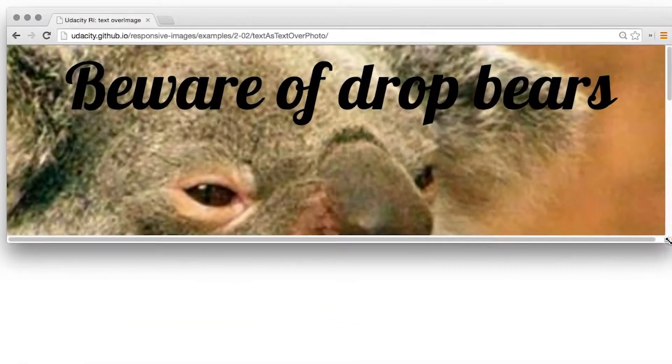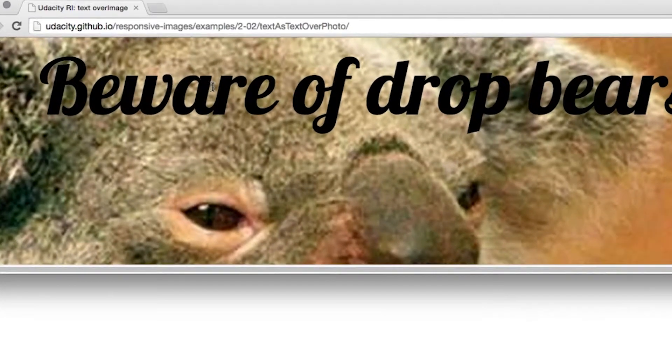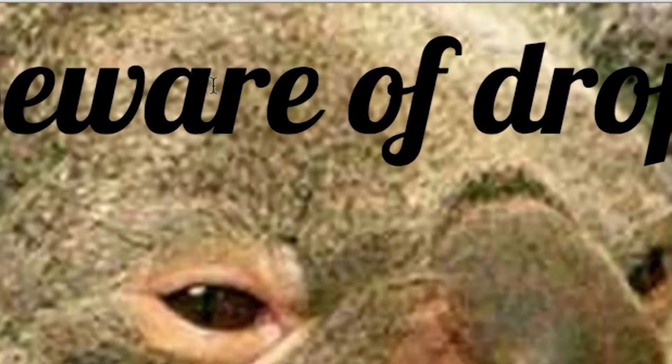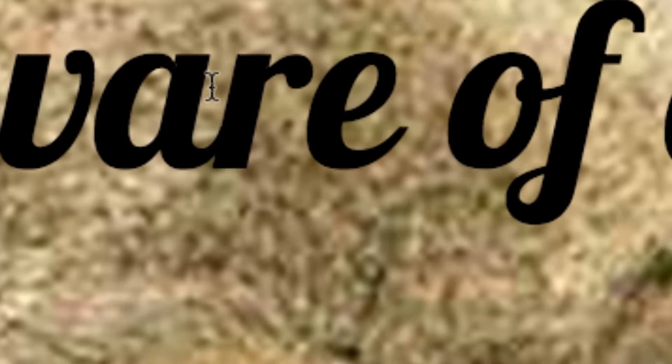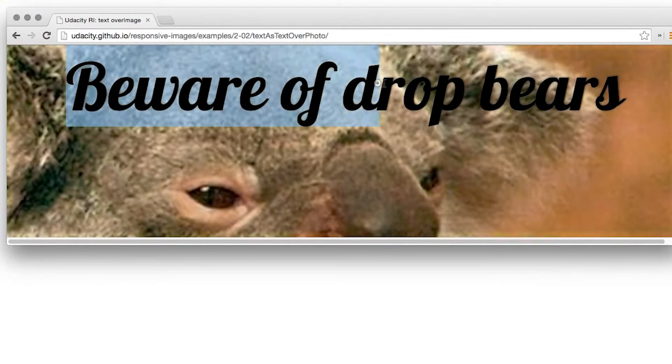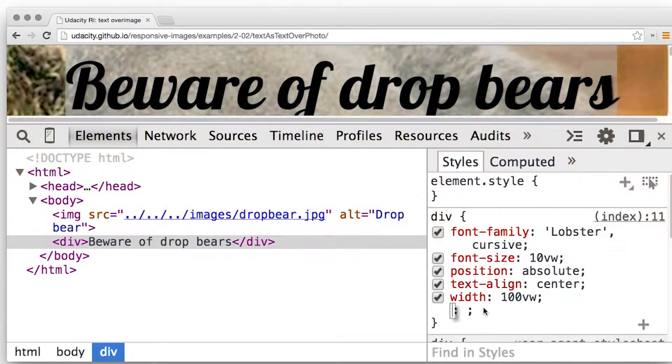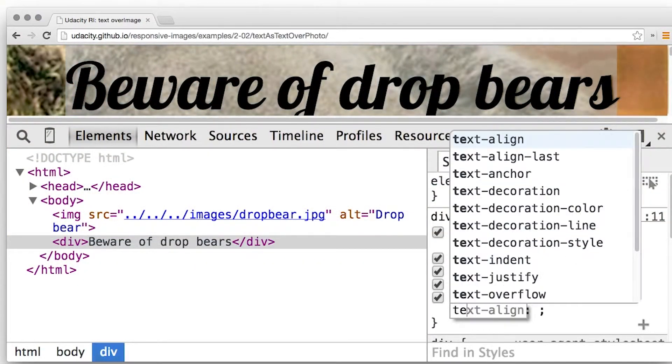If you do need to incorporate text in graphics, overlay real text over the top. Simple. Both the photo and the text display and scale much better. And you can select the text. And it's really easy to add effects with CSS.